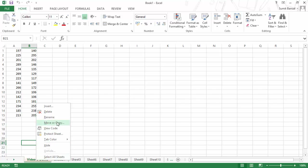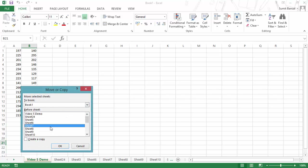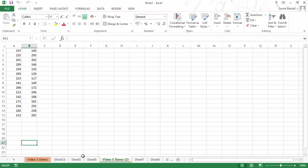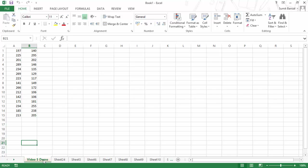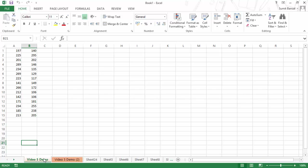Another way to copy a sheet is to use the Move or Copy dialog box, select the target position, and check 'Create a Copy' before clicking OK. A third and very simple way is to press the Control key, click on the sheet tab, drag it anywhere in the tab bar, and release. The black arrow indicates the insertion point, so the copy is placed right there next to the original sheet.